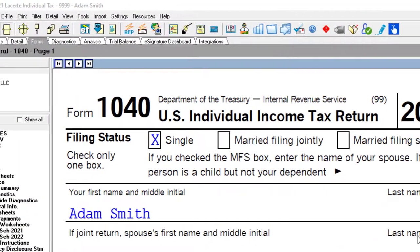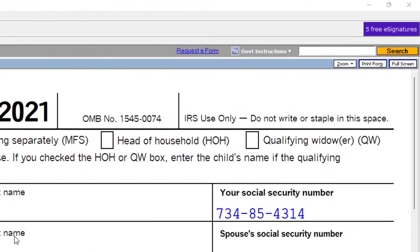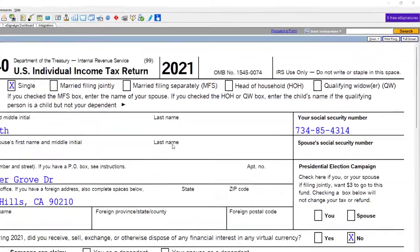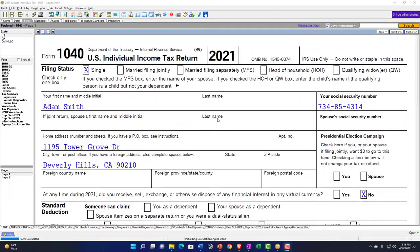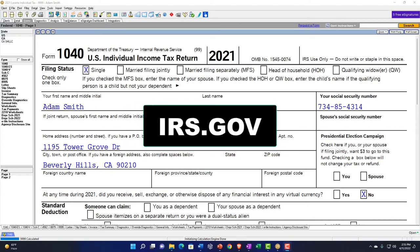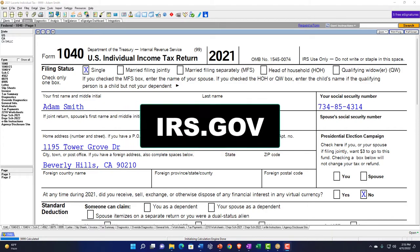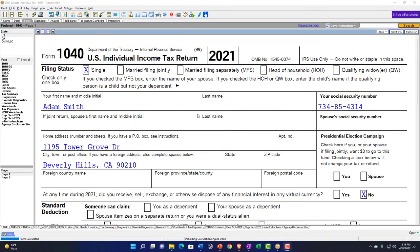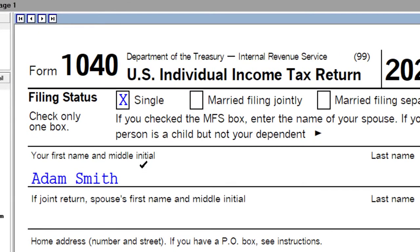You don't need tax software to follow along, but you might want to have access to the forms and schedules, which you can find on the IRS website at irs.gov. Our starting point is the single filer,